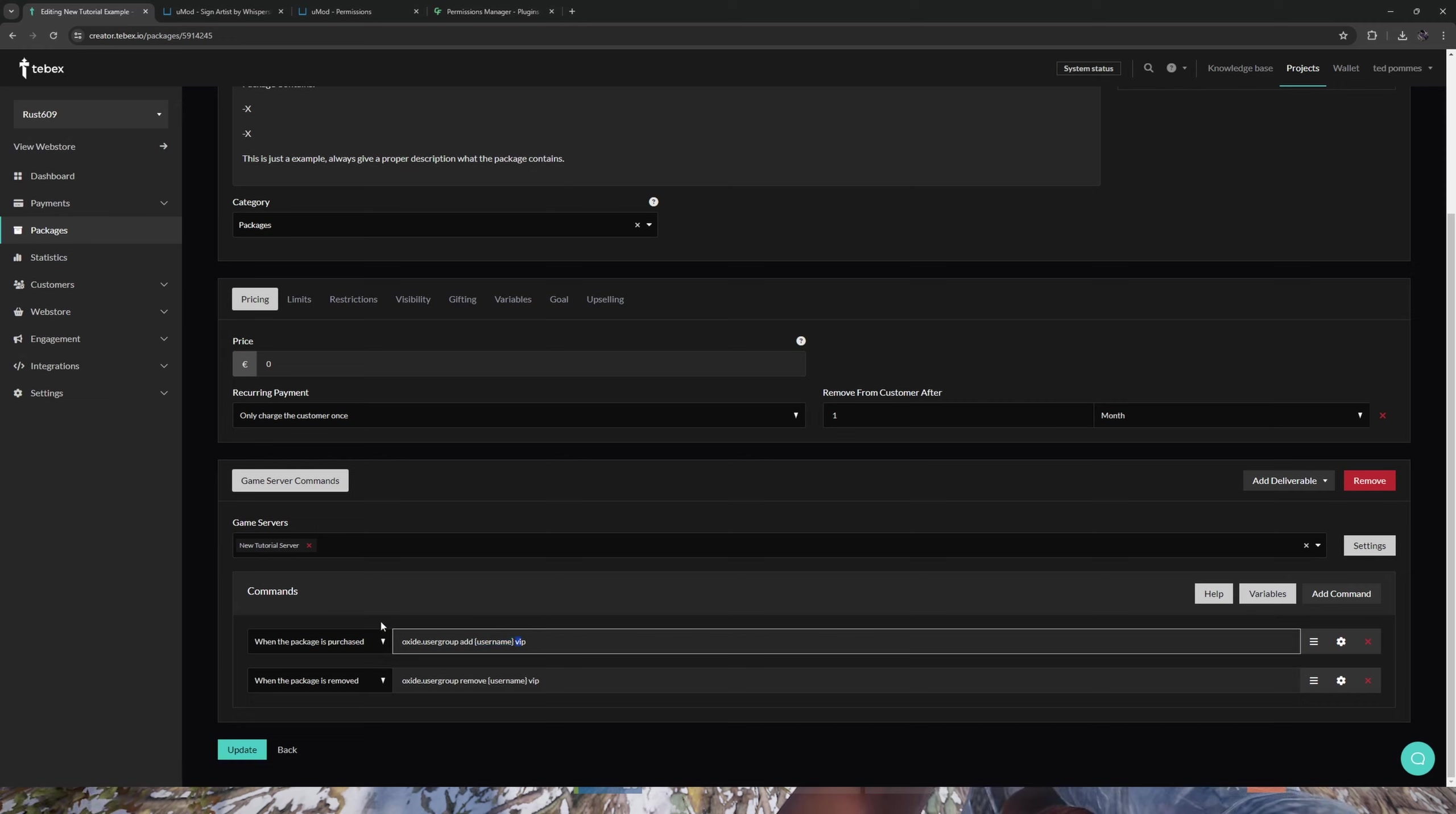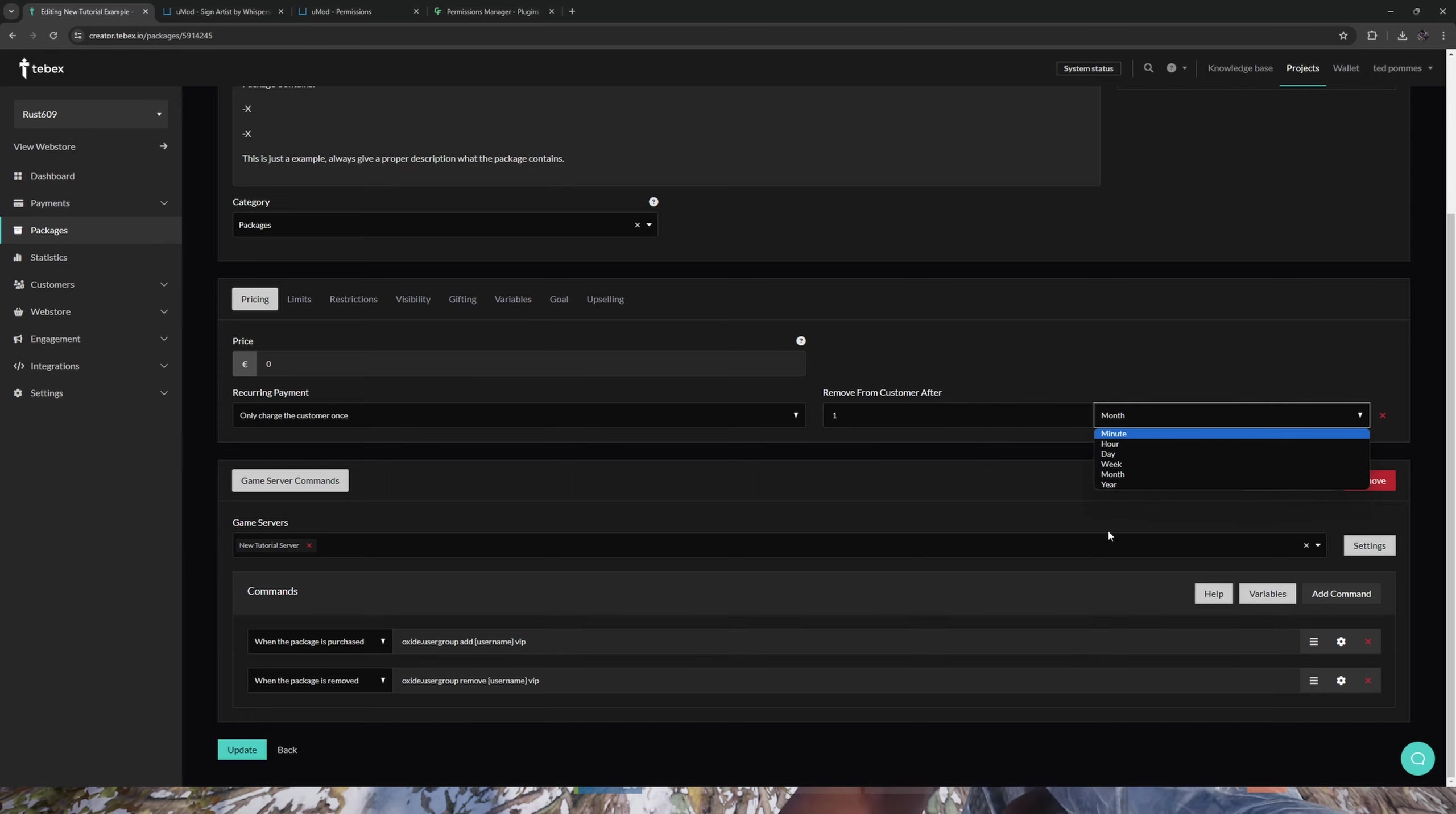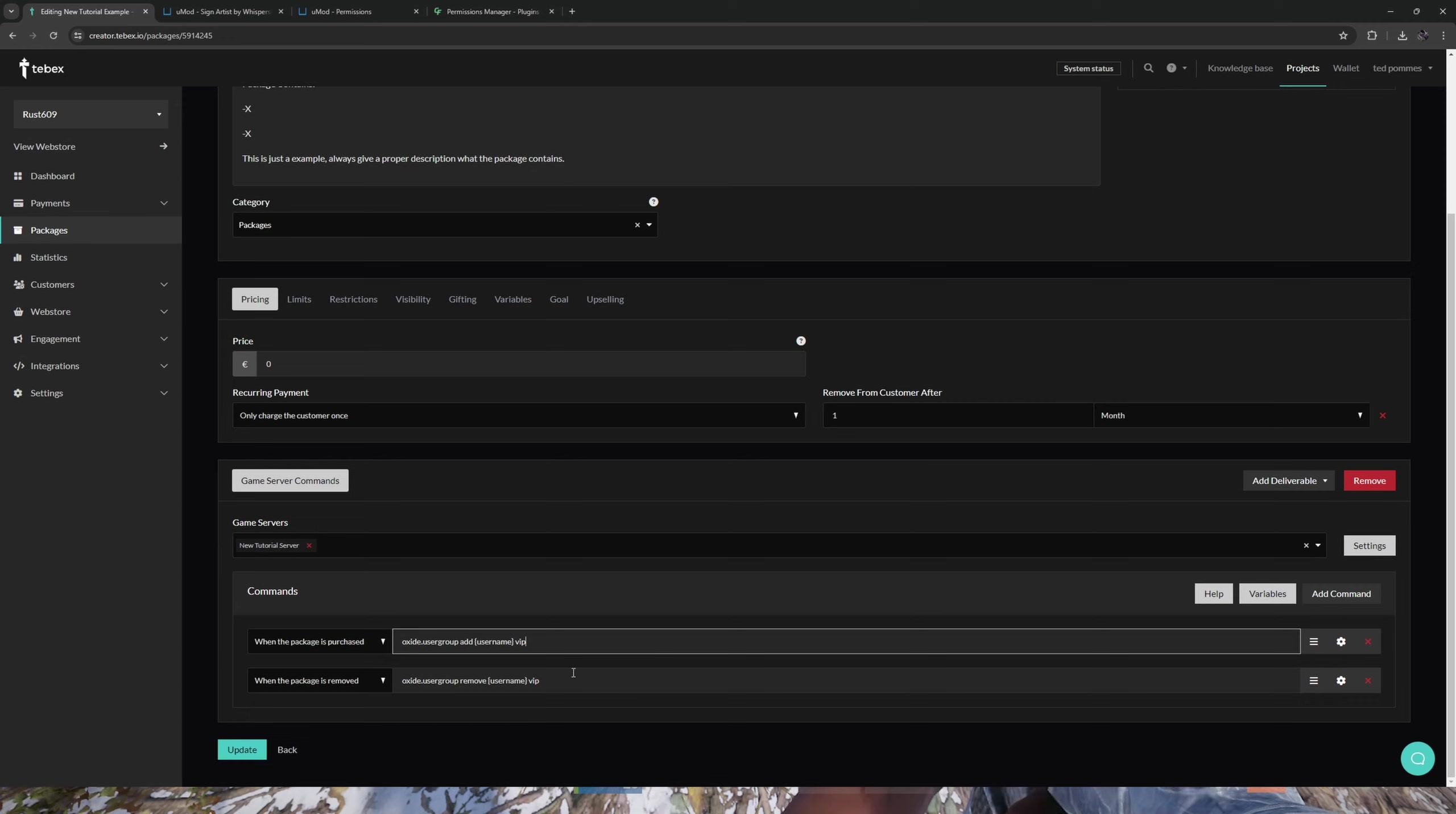Then when the package is removed, and this is after one month, and of course this is configurable, we're then going to say the same thing but instead we're going to remove them. Hopefully this should make sense and explain how we can add a player to a group and automatically remove them after a certain time frame.